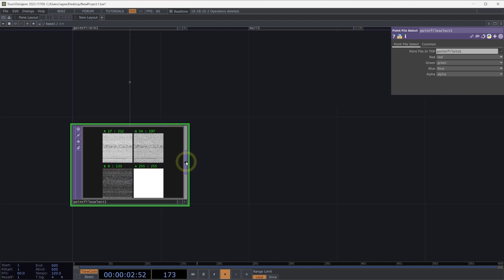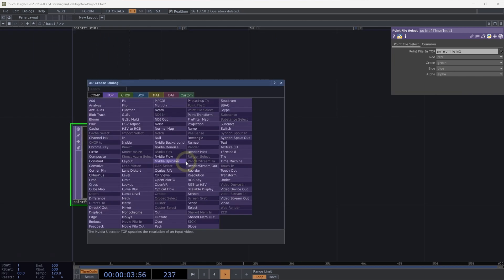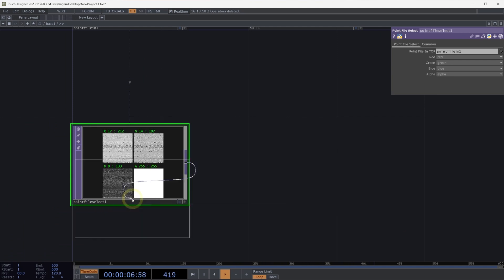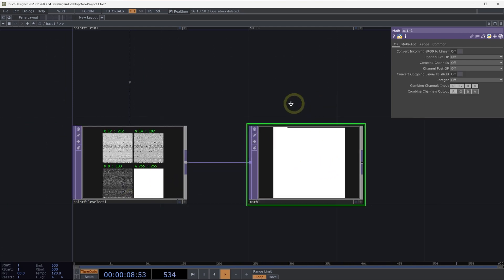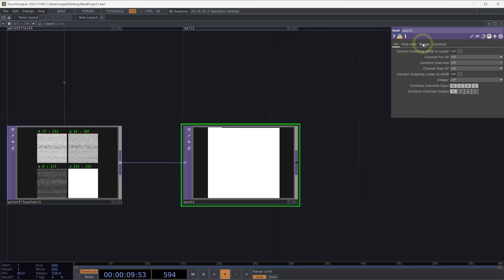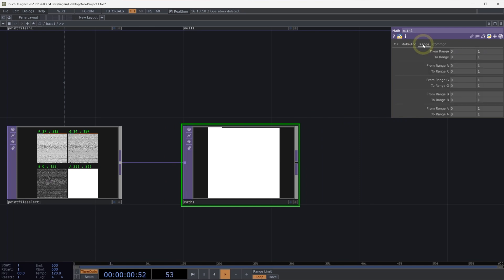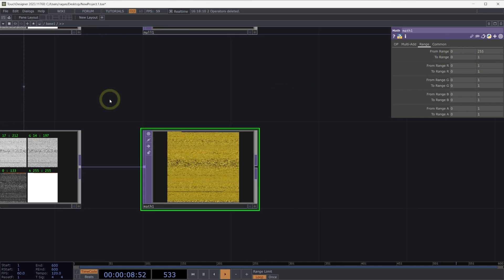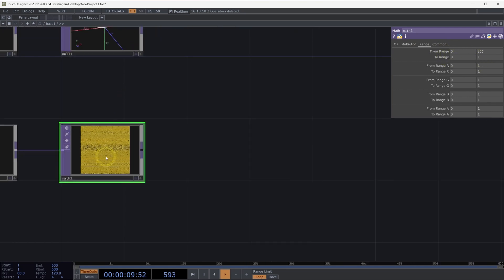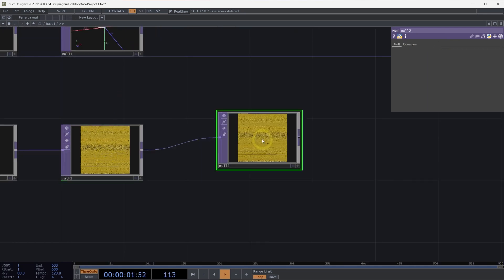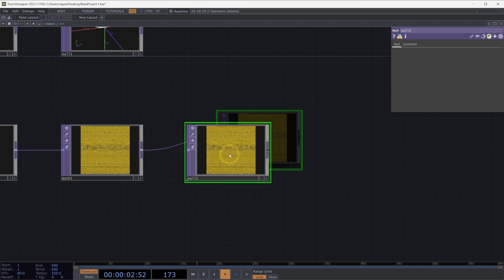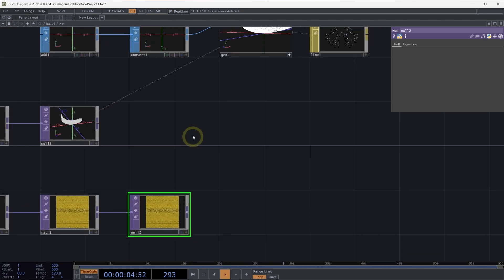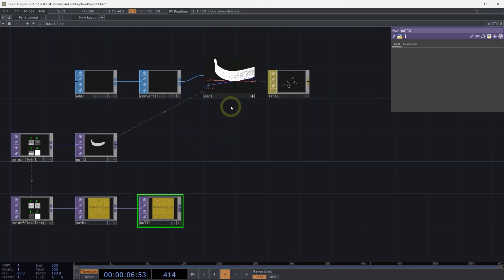Let's use a math top to correctly rearrange these values. With a math top connected to our point file in select top, we can head to the range page, and here the from range from 0 to 255 will rearrange those values to be instead 0 to 1. Let's connect a null to our math top. We can use the shortcut Alt N to automatically add a null to our component.